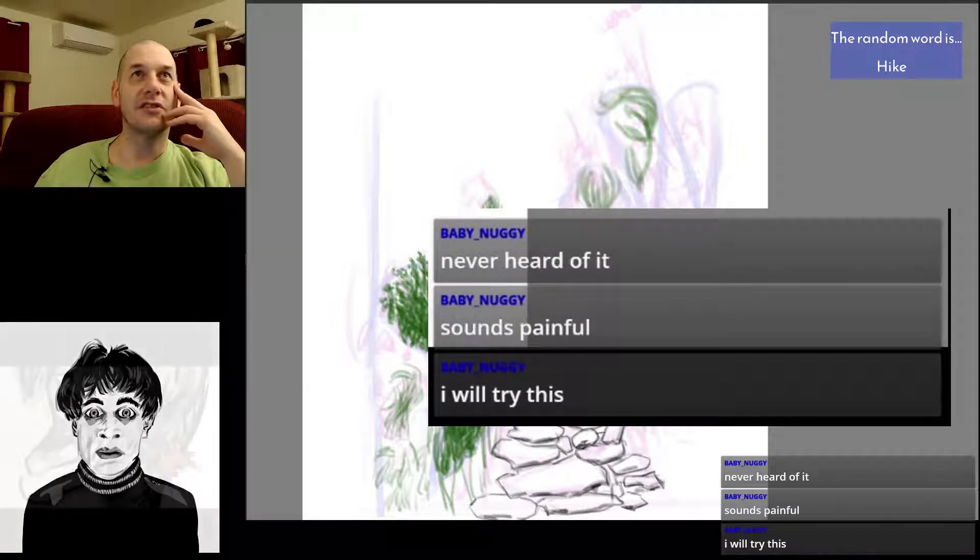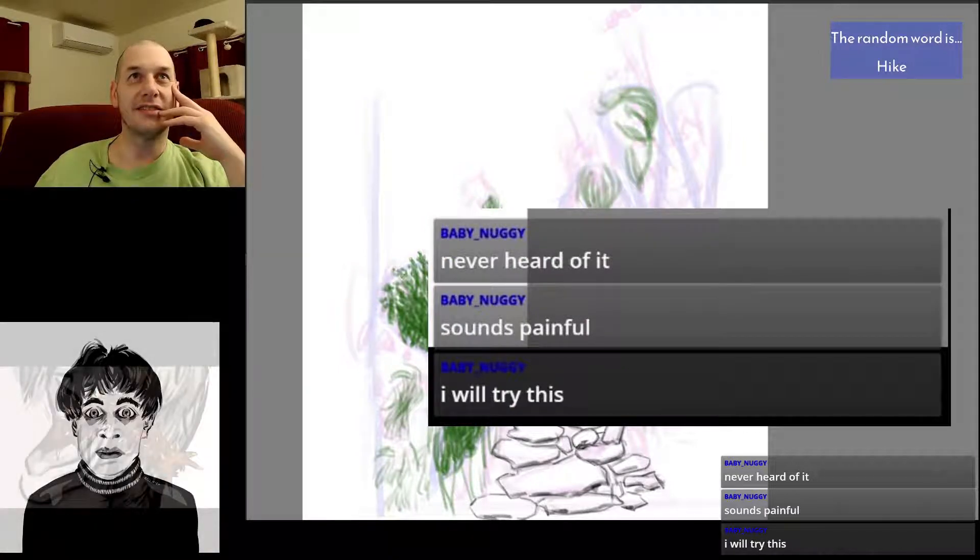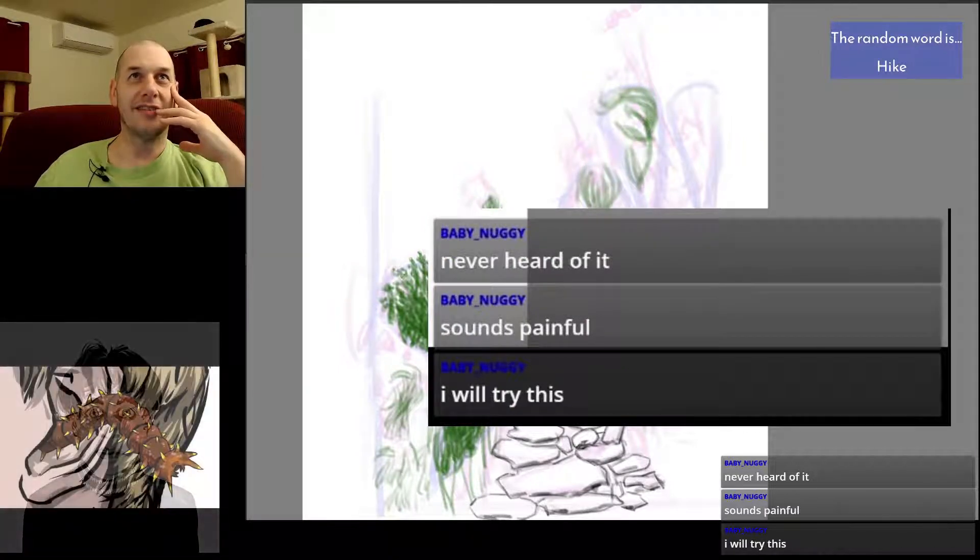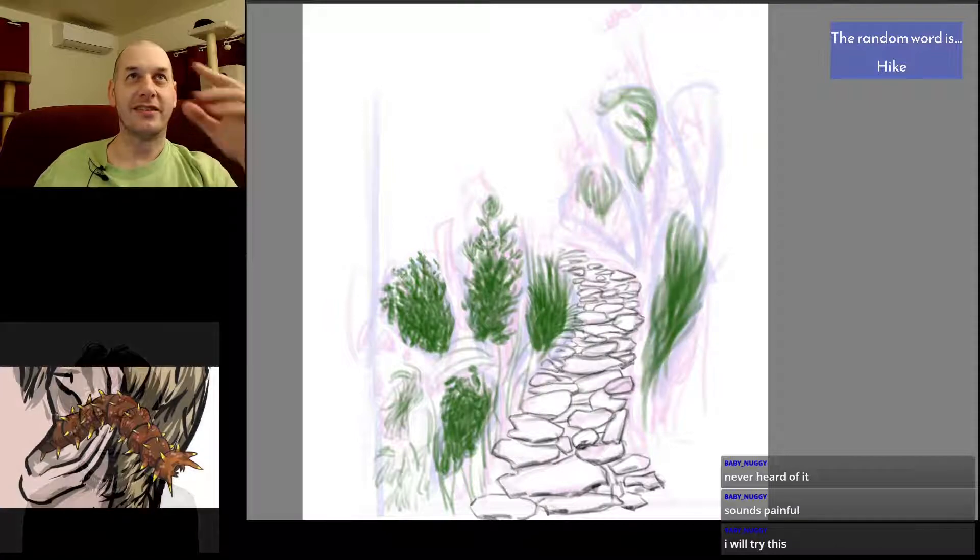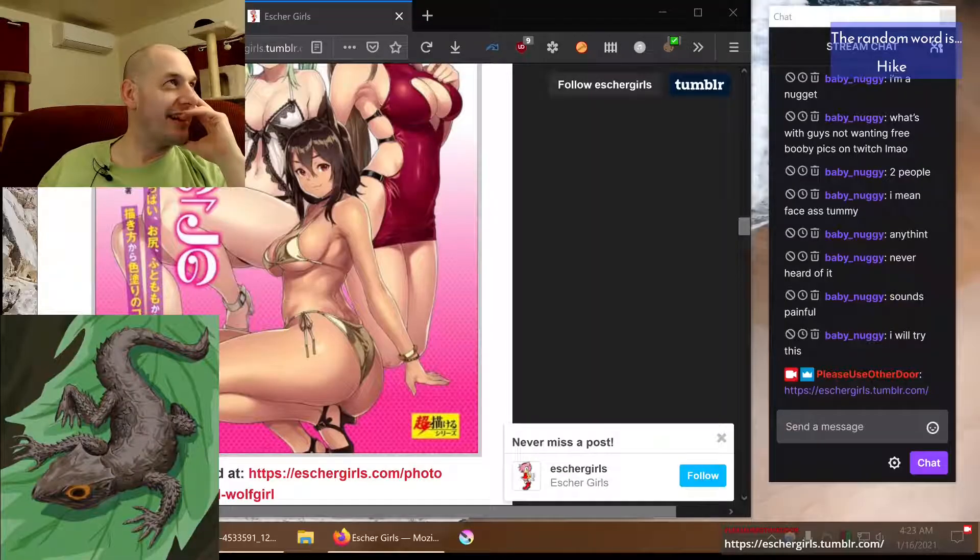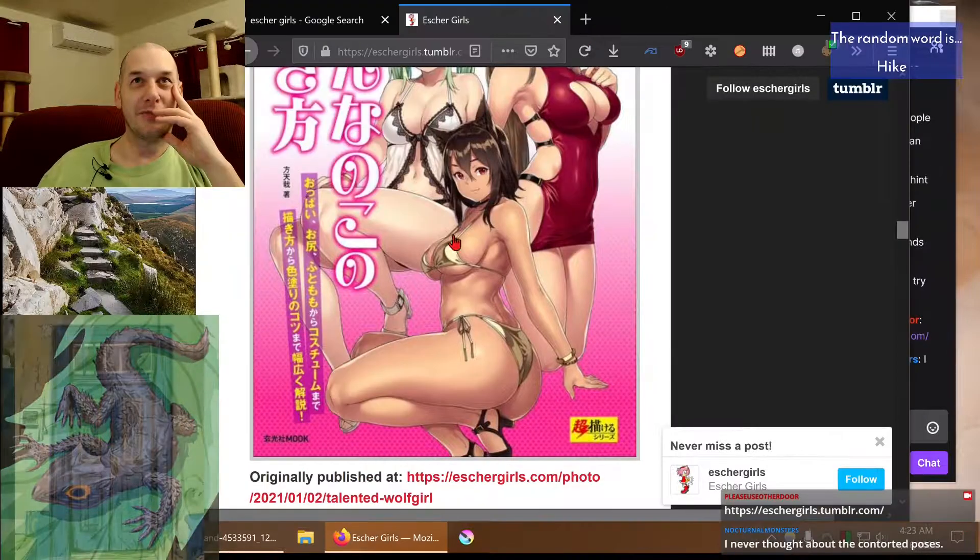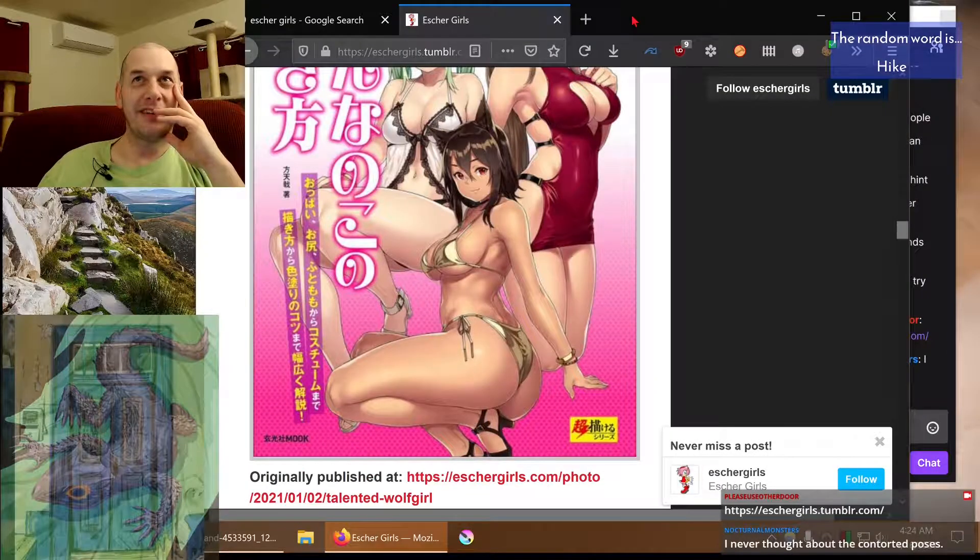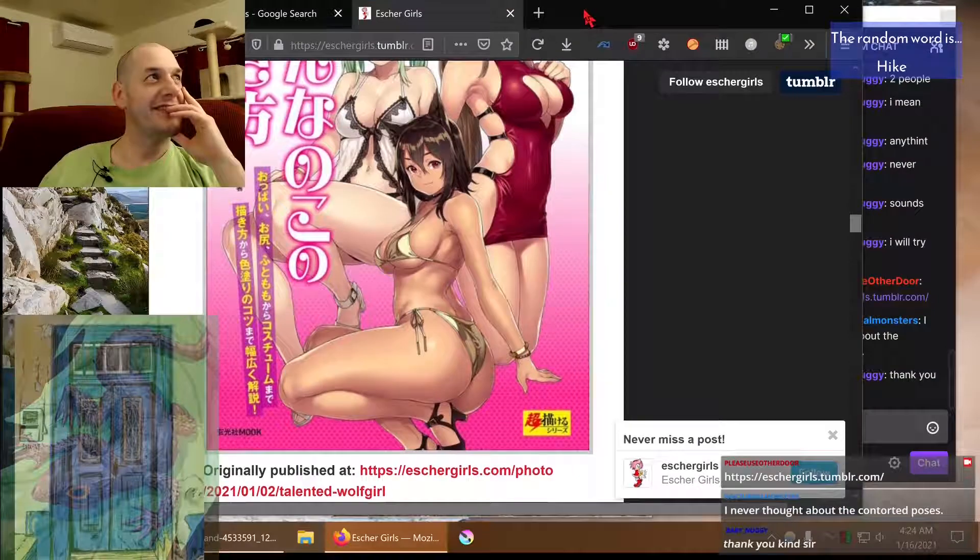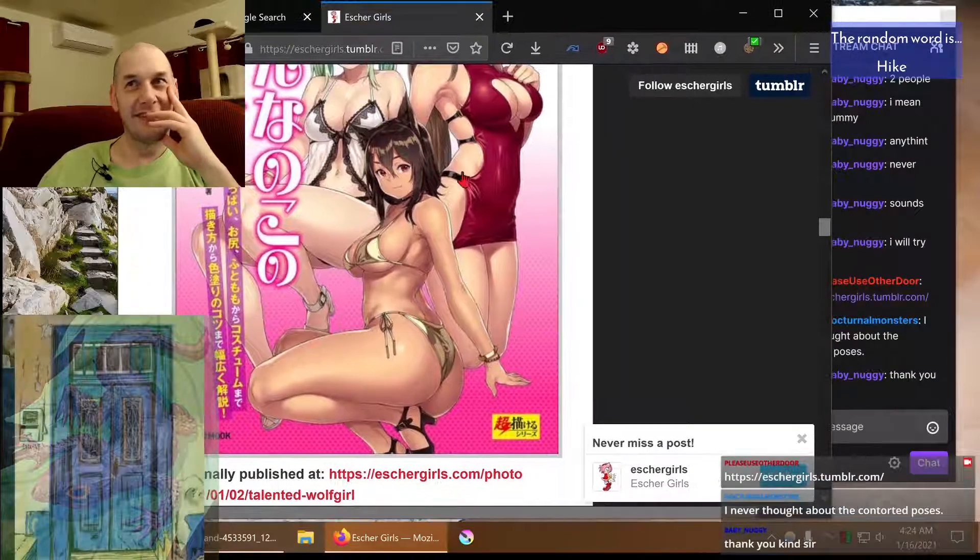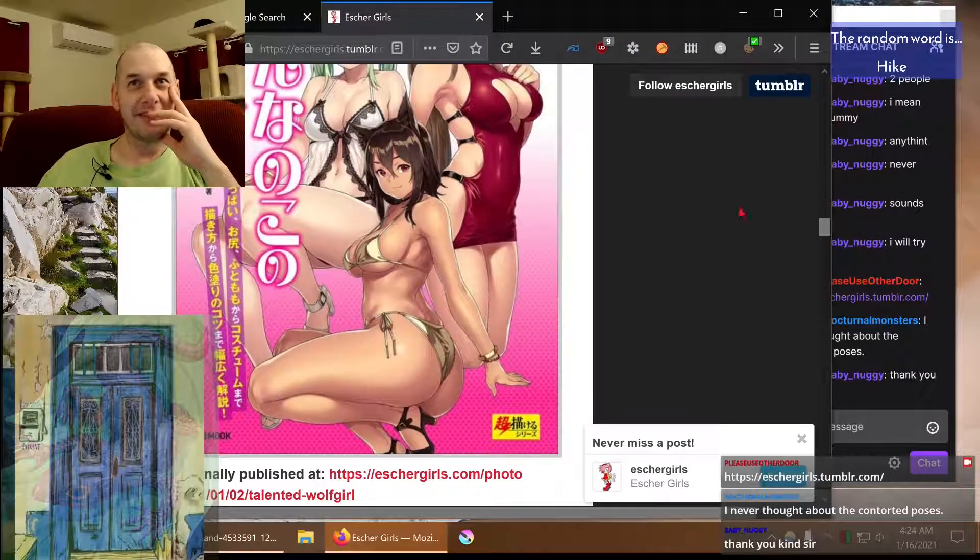It's pretty great. It's Escher girls tumblr.com. Is this? Oh, there we go. Oh, I can just show you. You got the boobs happening here. You got the butt going on here.